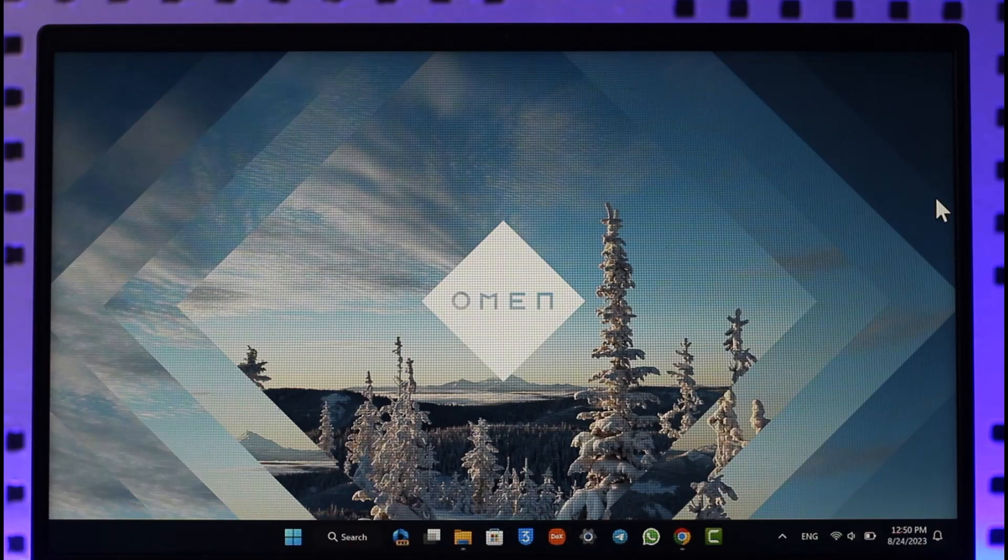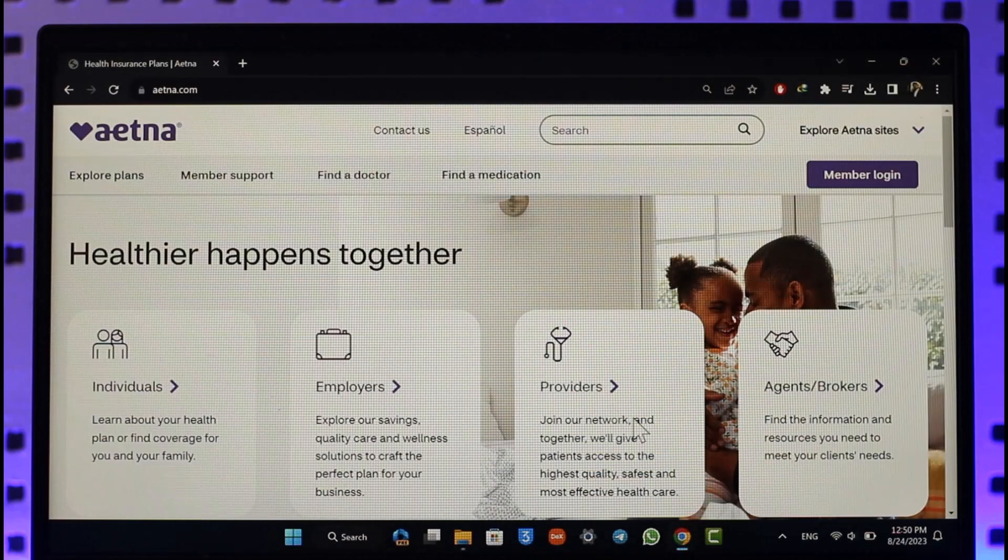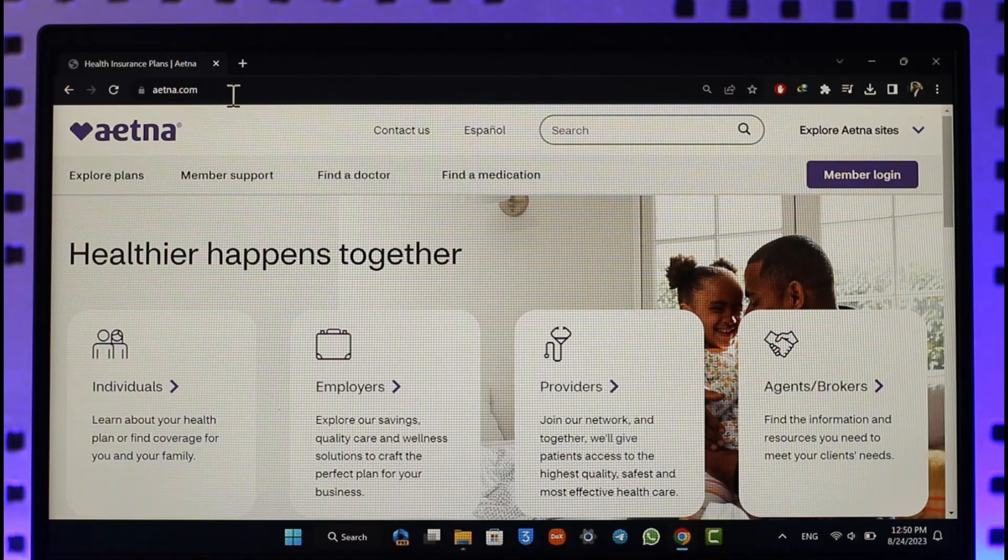It's actually quite simple. All you have to do is first of all open your browser and go to Aetna.com. Another thing you can try to do is also try to log in from the app if the browser is not working.